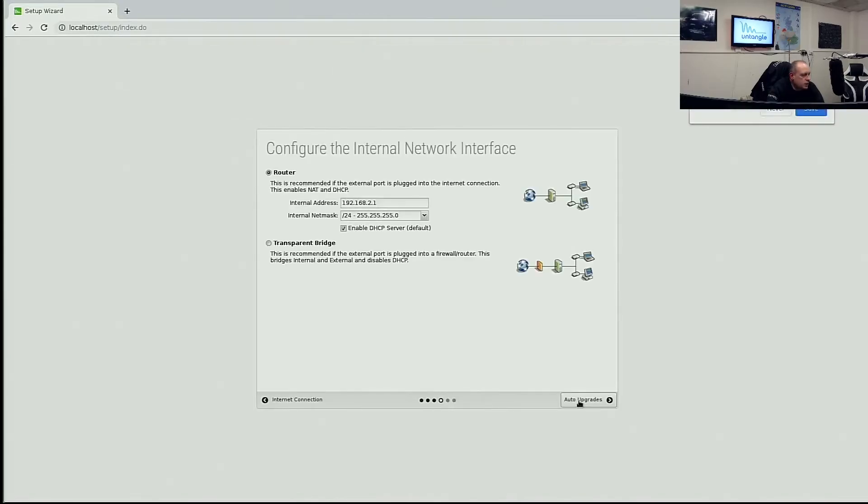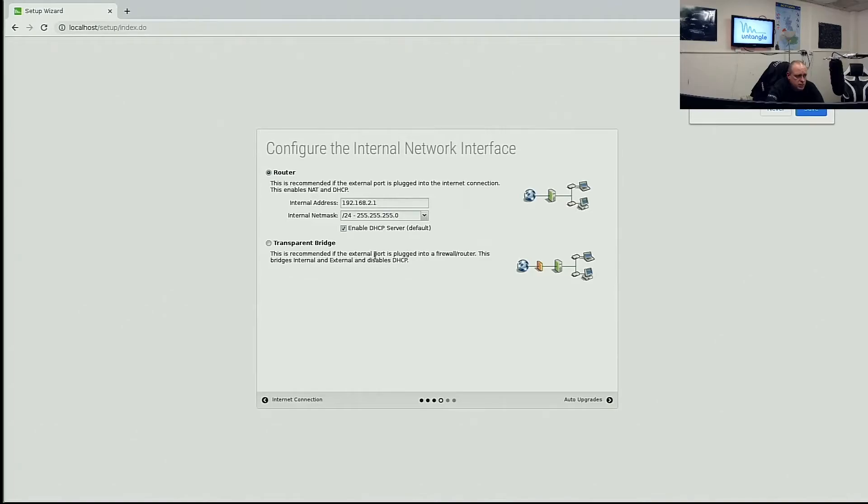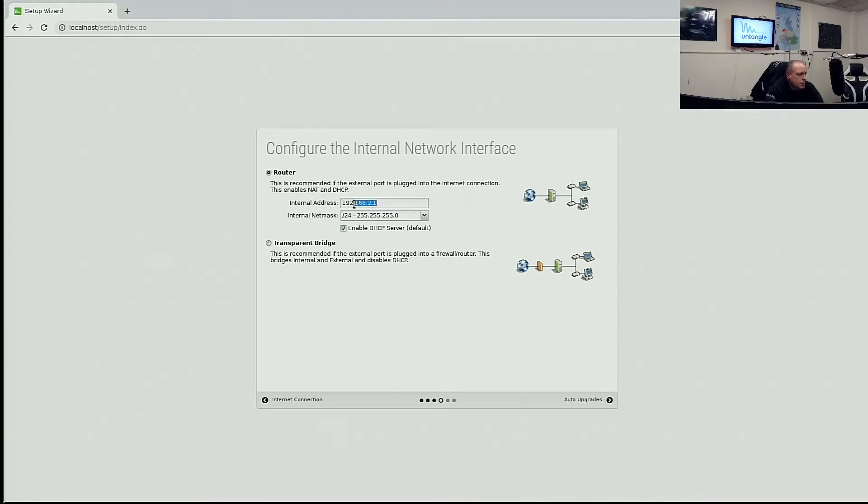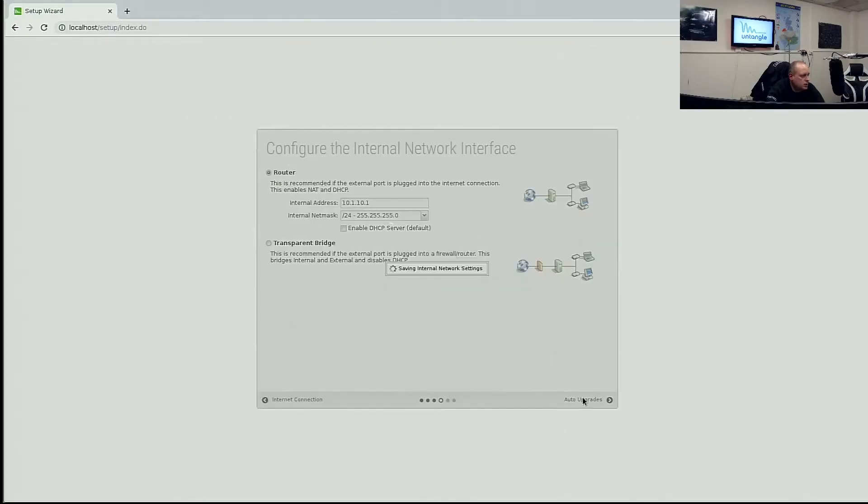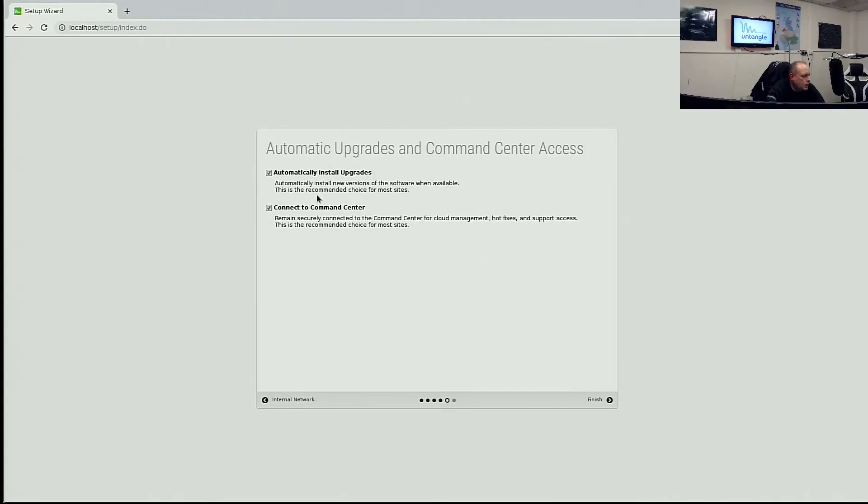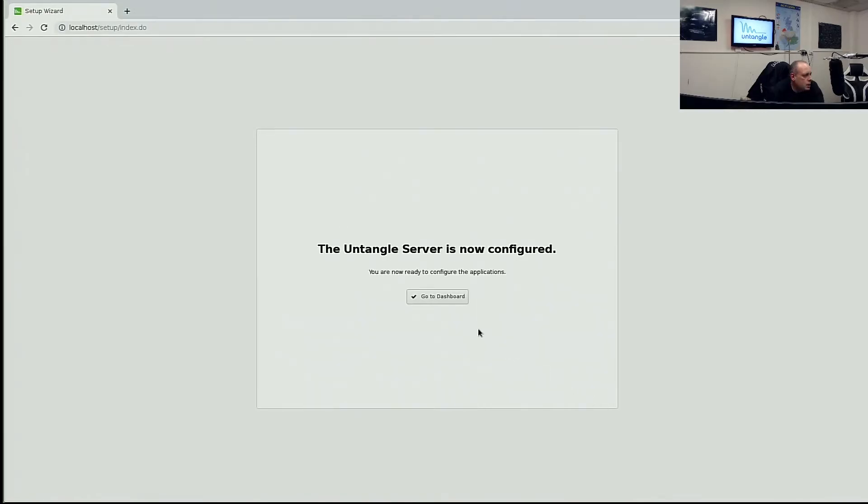So for the internal network. This is recommended when the external port is plugged into an internet connection that enables NAT or DHCP. For a router, you can do transparent bridge. This is recommended if the external port is plugged into a firewall or router that bridges internal and external. This is kind of your preference to how you want to set it up. I'm going to set it up on 10.1.10.1. The /24 is fine. I'm going to disable the DHCP server because I don't want it to interfere with our network. Automatic upgrades. Yeah, there's no reason why not connect to the command center. That's done. So let's go ahead and finish. The Untangle server is now configured. Go to the dashboard.